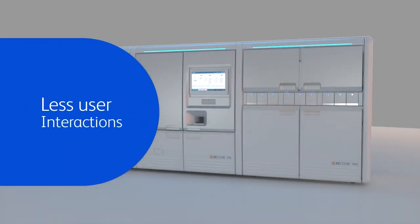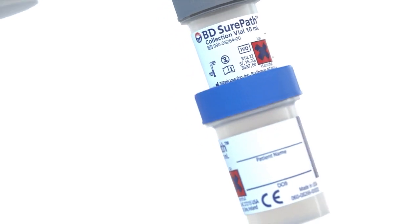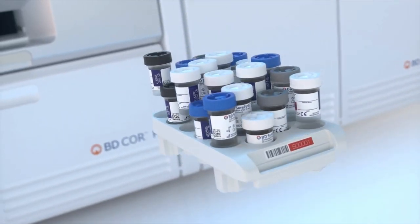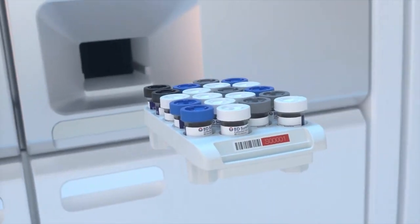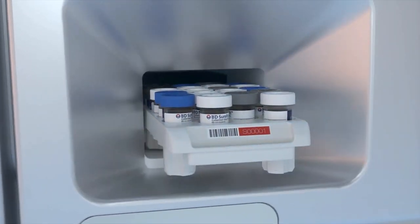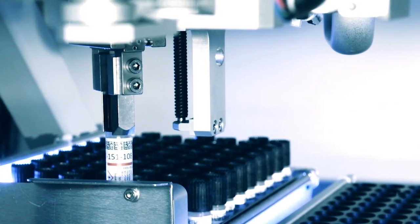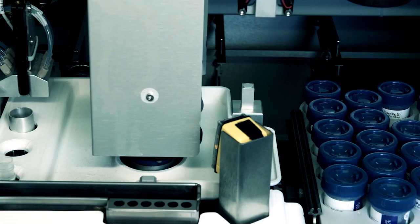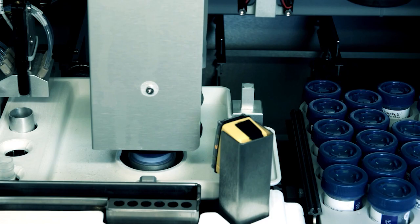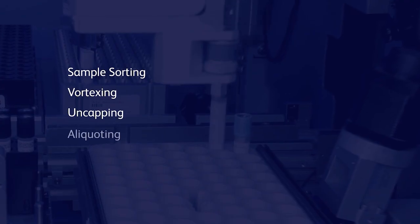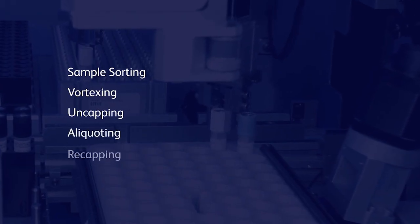Simply load samples into the multi-use barcoded racks and place them into the PX module. The PX module automates a number of workflow steps that previously had to be handled manually, such as sample sorting, vortexing, uncapping, aliquoting, and recapping.